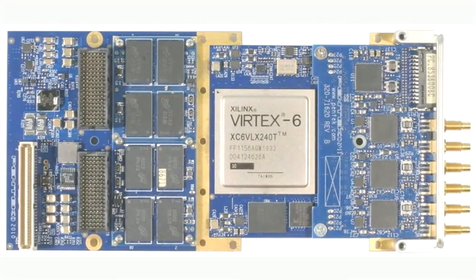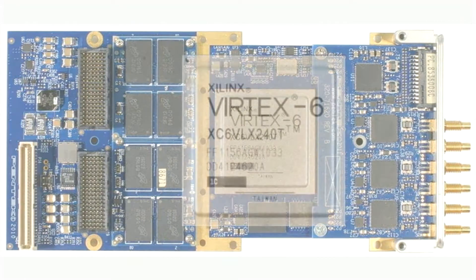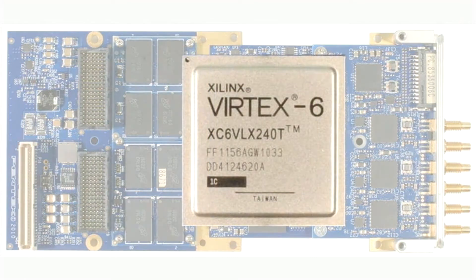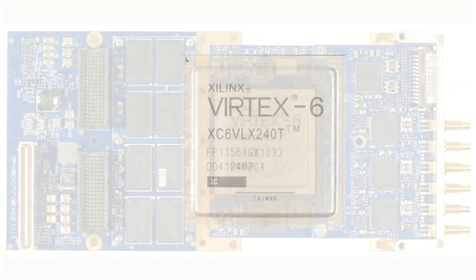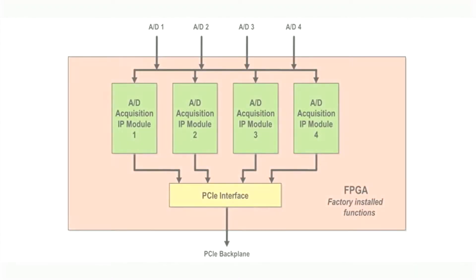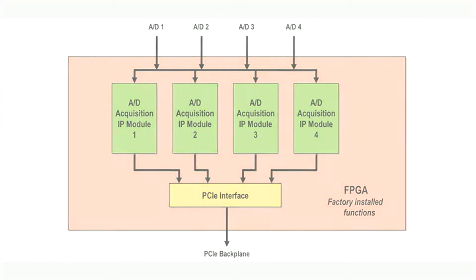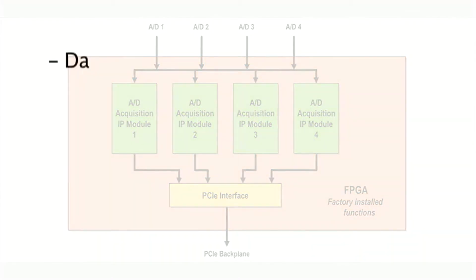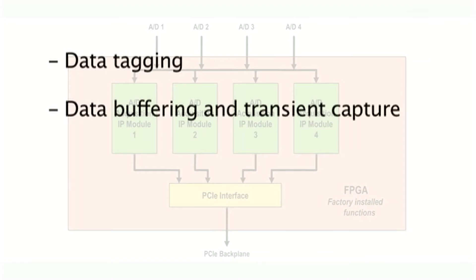While the 53662's FPGA can be an excellent platform for running user-created processing and data manipulation functions, many of the most common data acquisition functions are pre-programmed from the factory. Powered by four A-to-D acquisition IP modules in the FPGA, the 53662's built-in features include data tagging with channel ID, sample accurate time stamping and data length and transfer information, and data buffering and transit capture using the four banks of DDR synchronous DRAM memory.